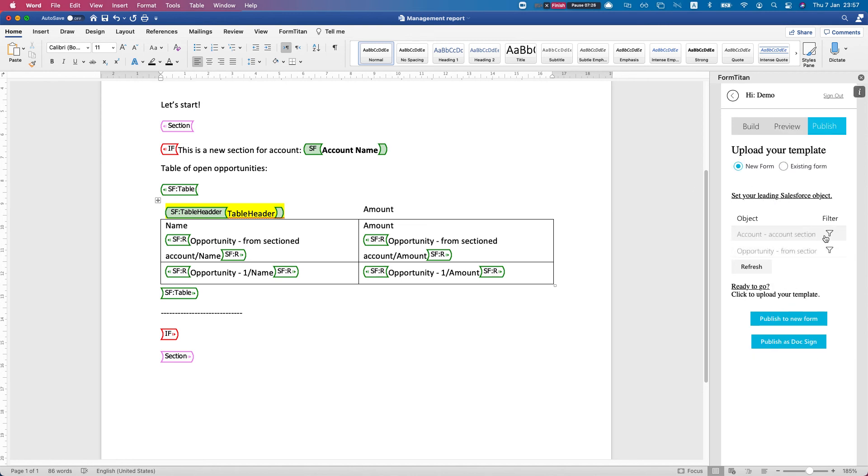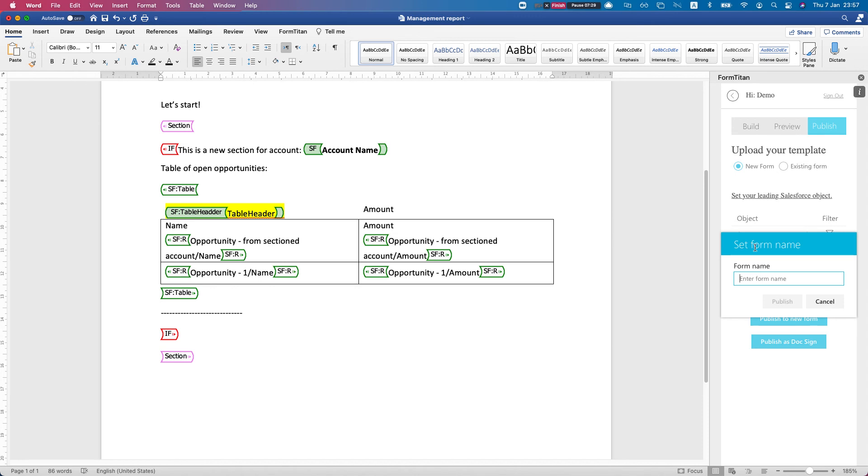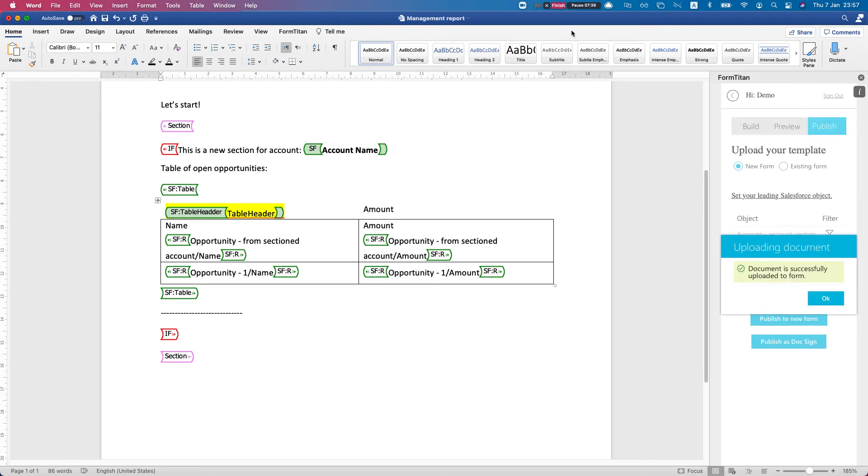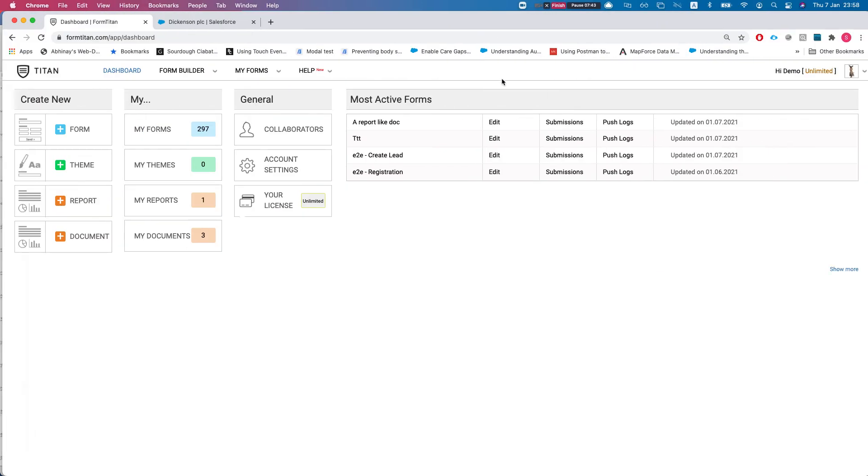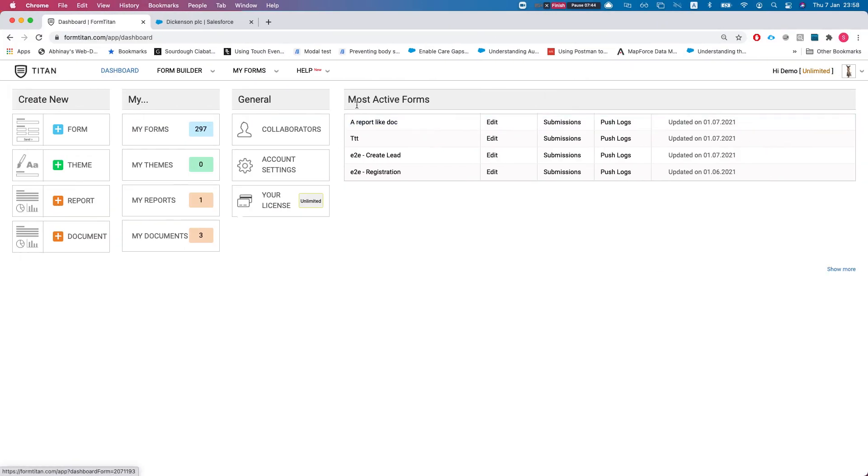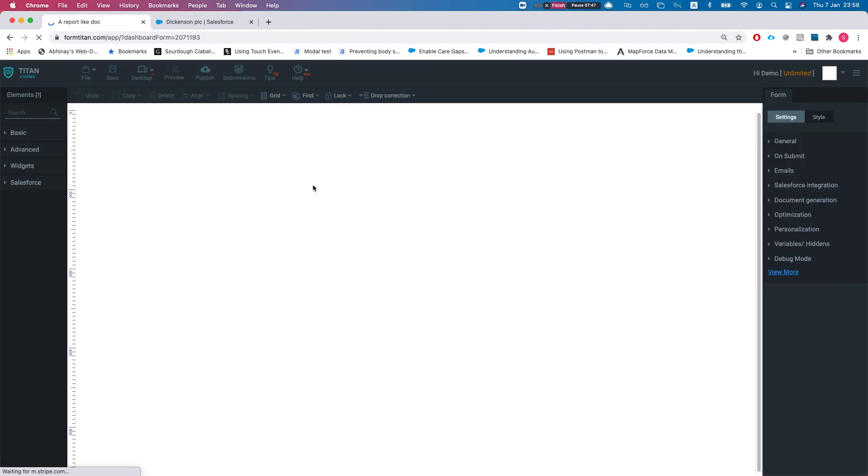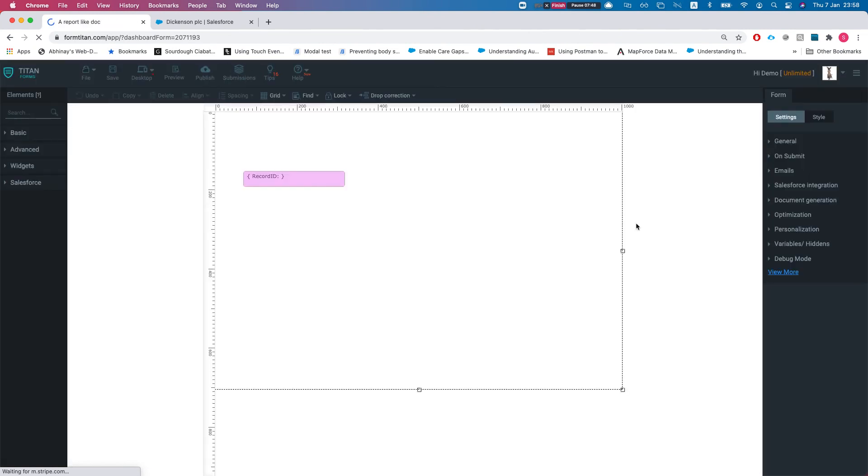If we publish this guy, let's publish it to a new form. We'll do a report-like doc and we'll publish it. Once I head over to my Titan account, I'll be able to see my form right away.